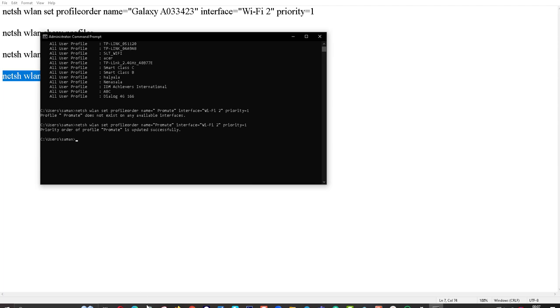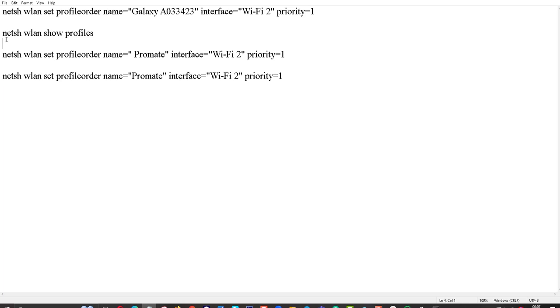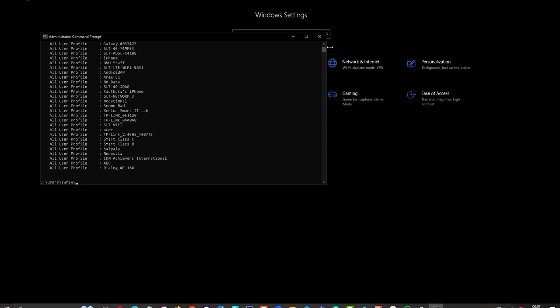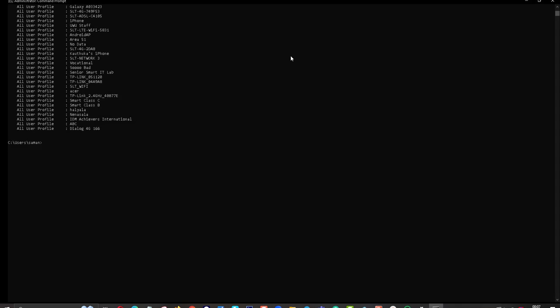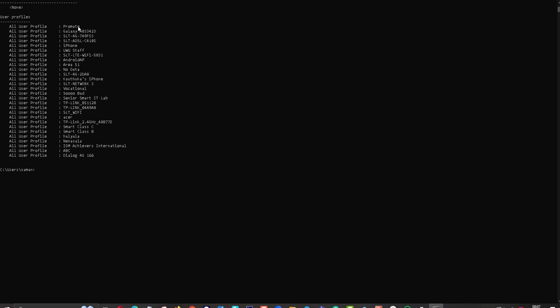I want to check again. Now you can see Promit as first profile. Now we are going to check the WiFi network again.